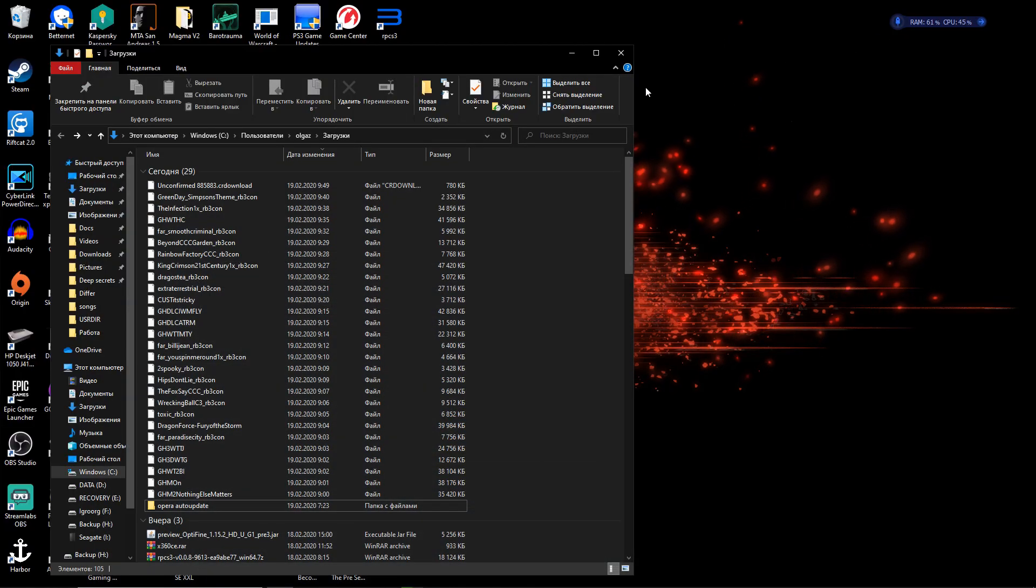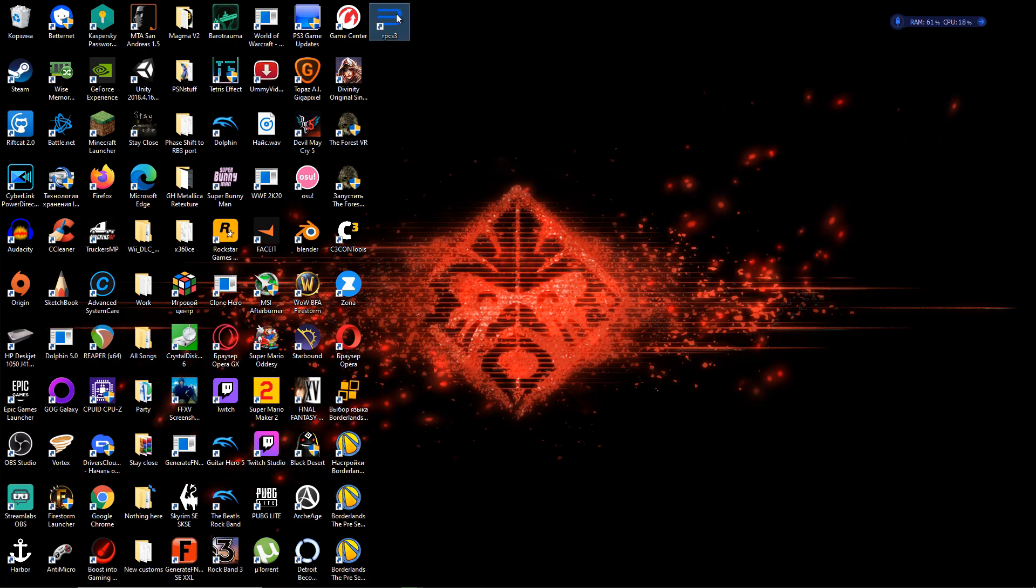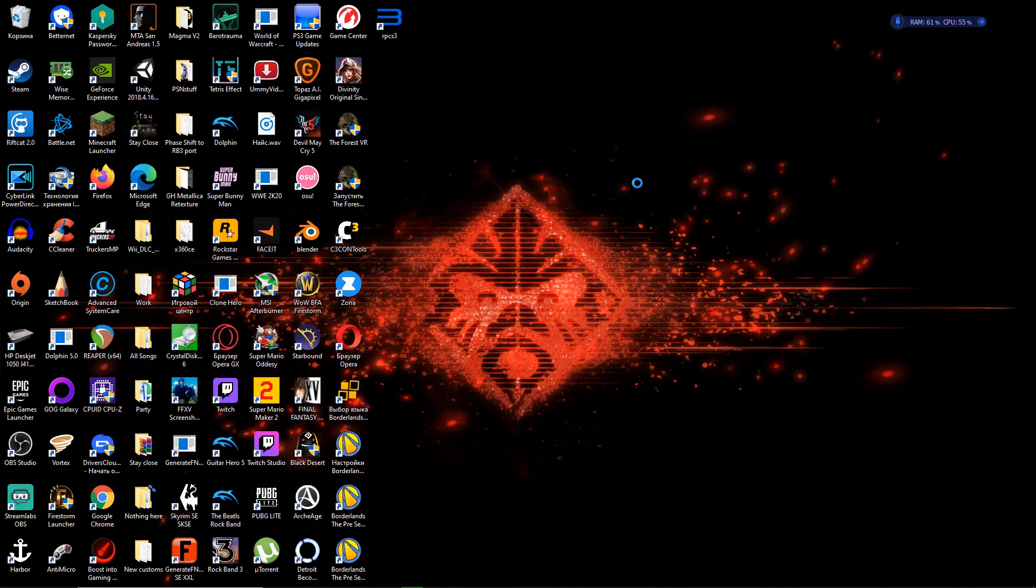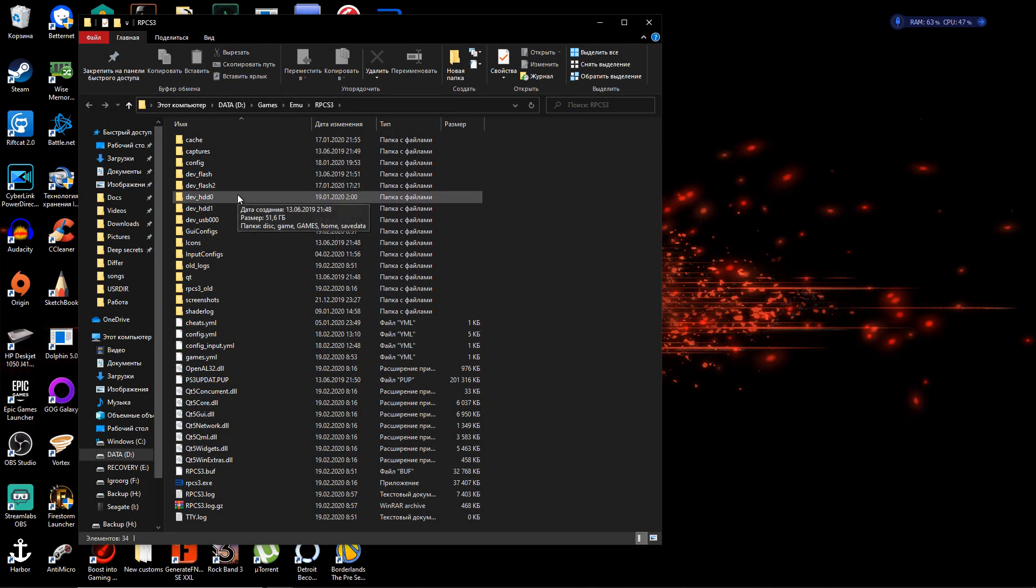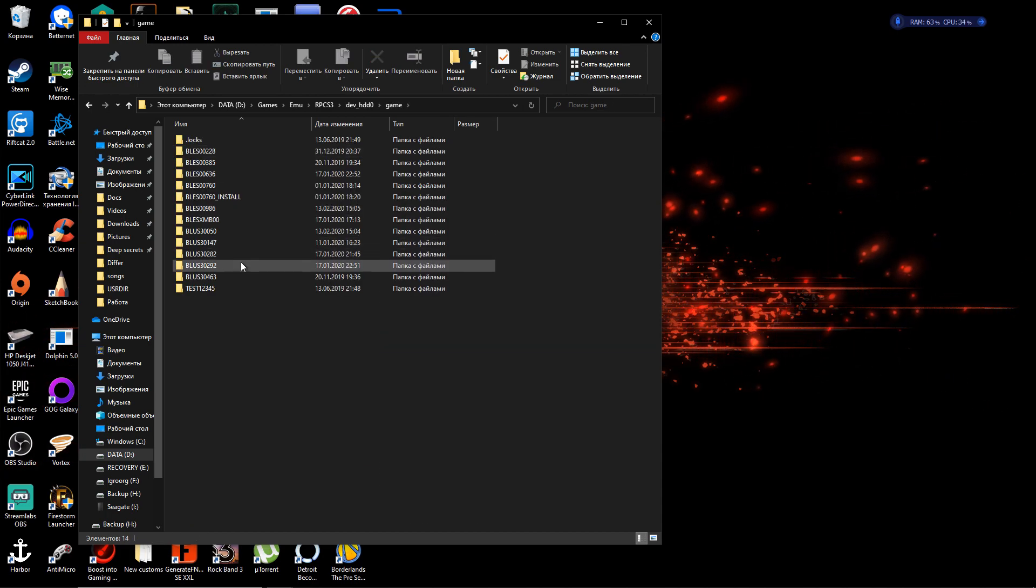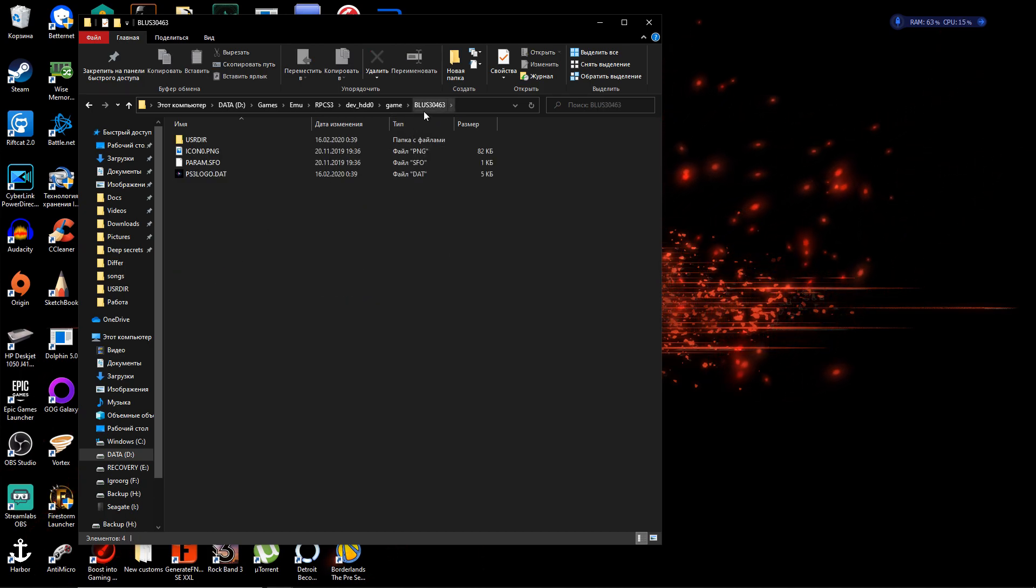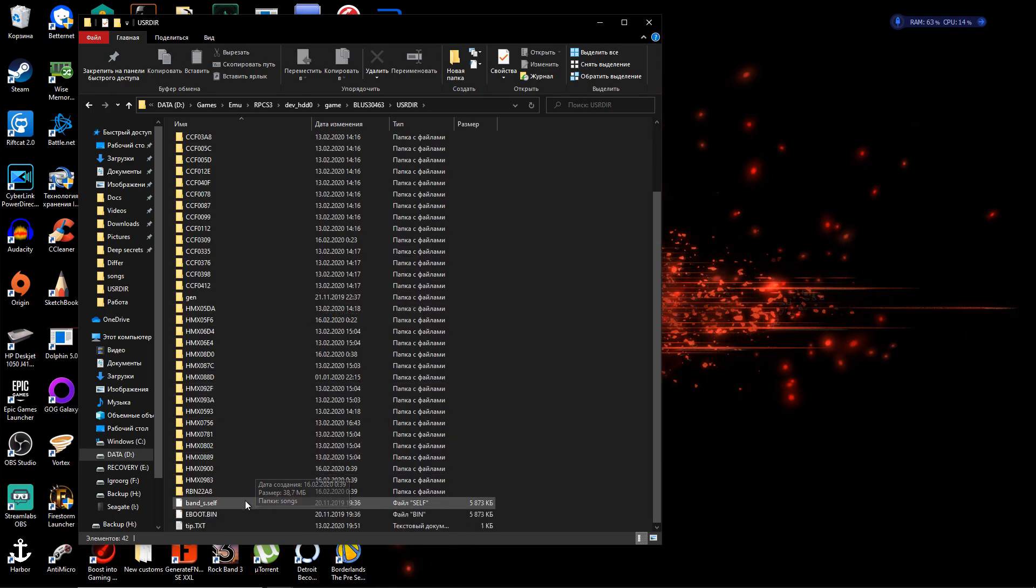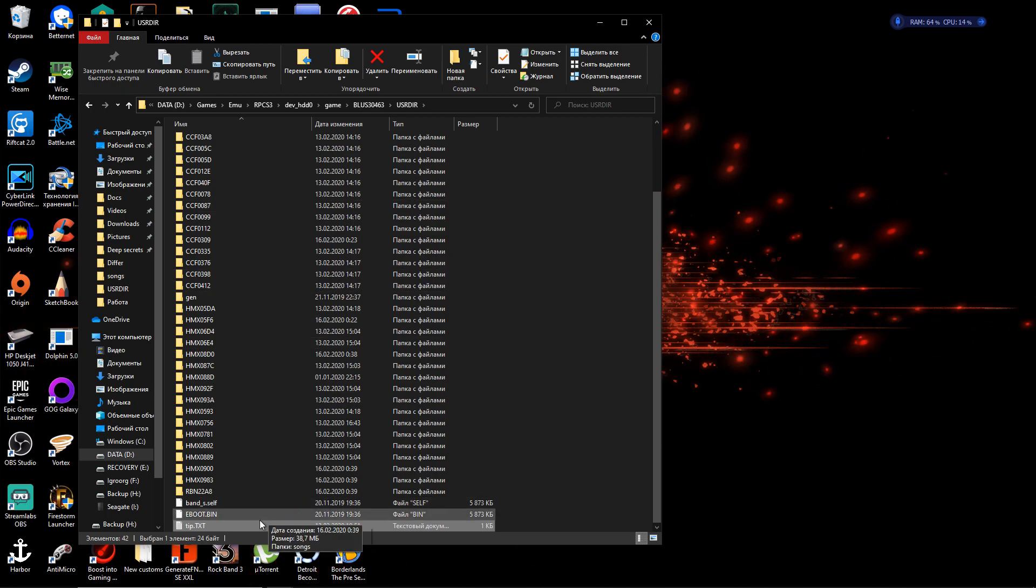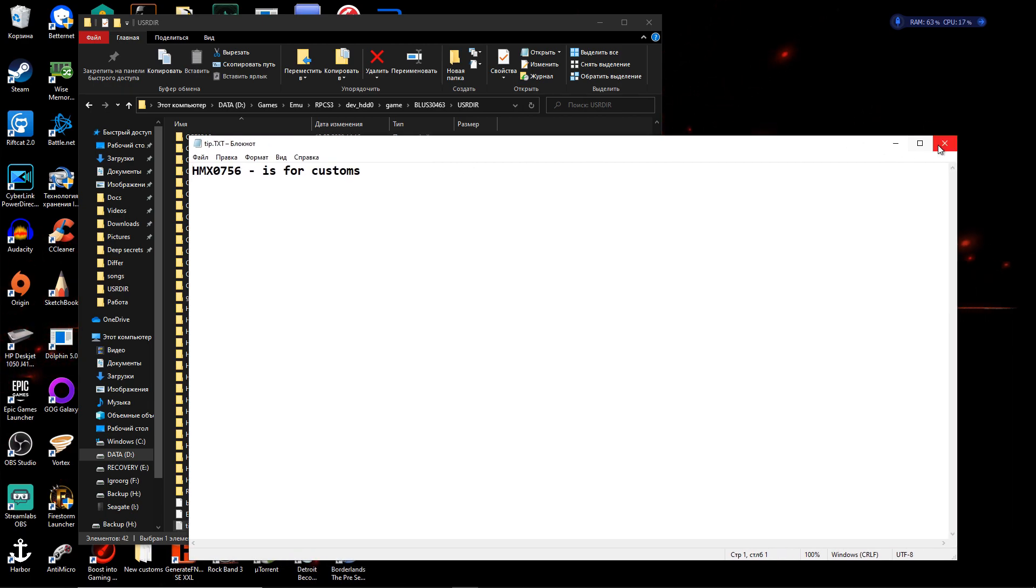You go to your customs, you go to where your RPCS3 is installed, you go to your DevHDD, go to game, you go to your Rock Band 3, and there's that. Go to your user directory, and I have a tip for customs. Harmonix 0756 is for customs, remember that.